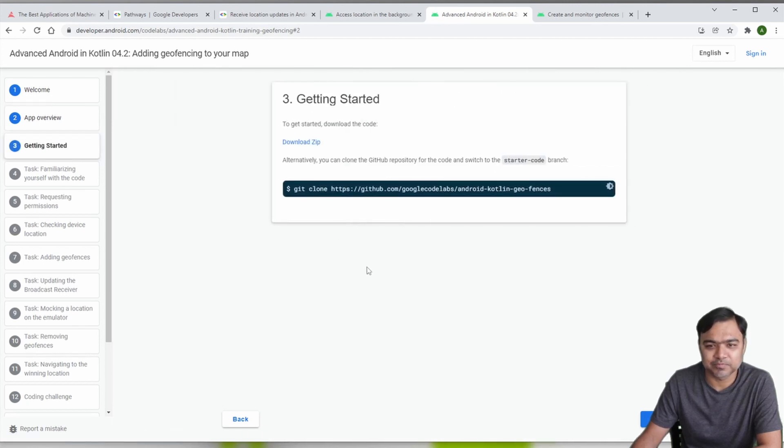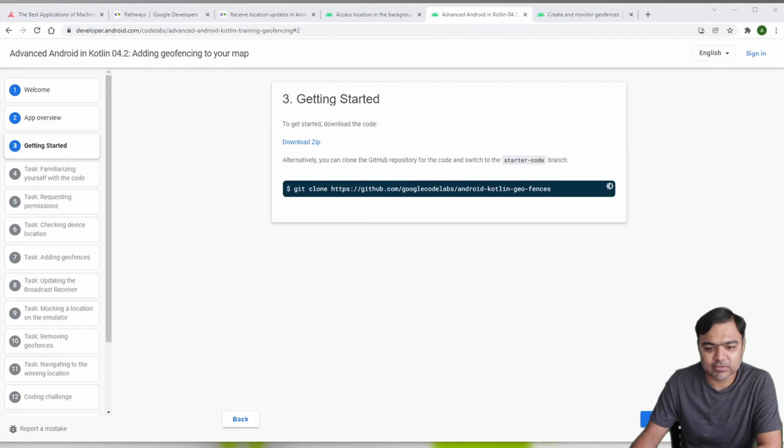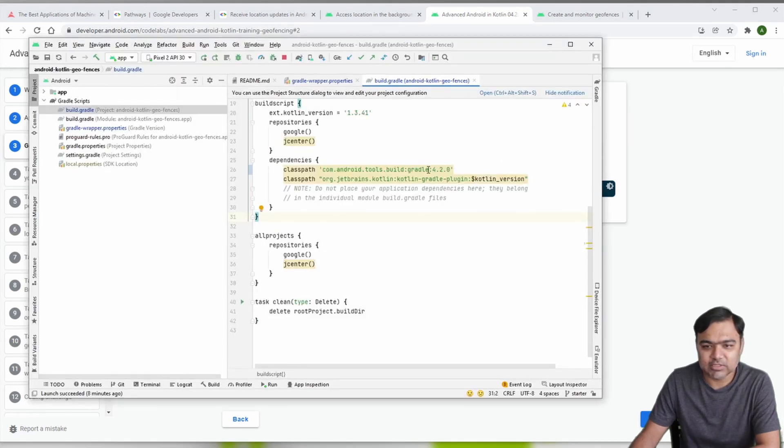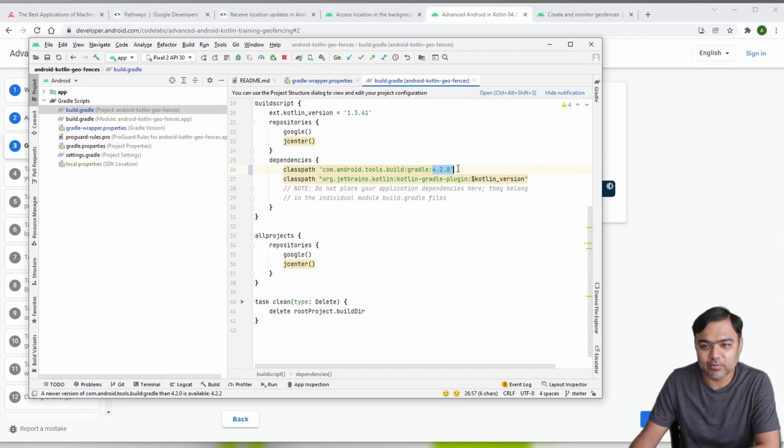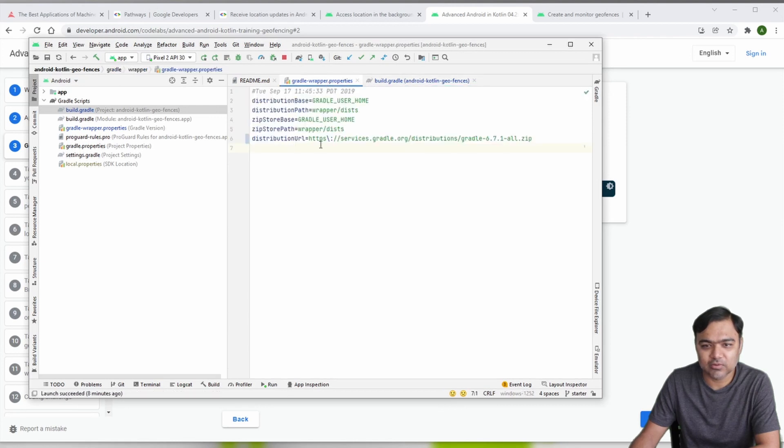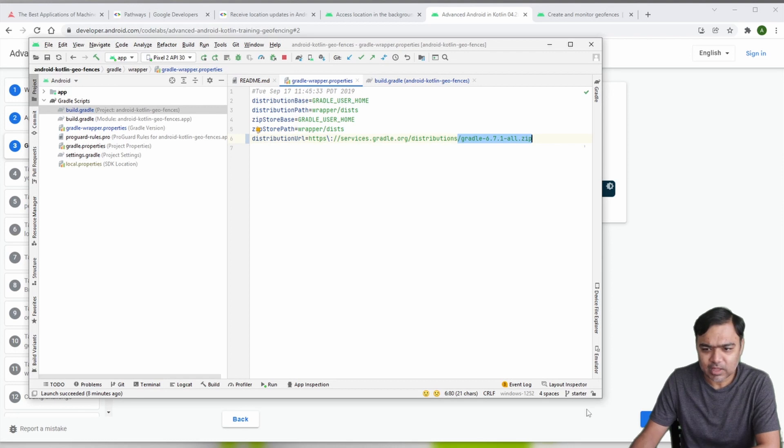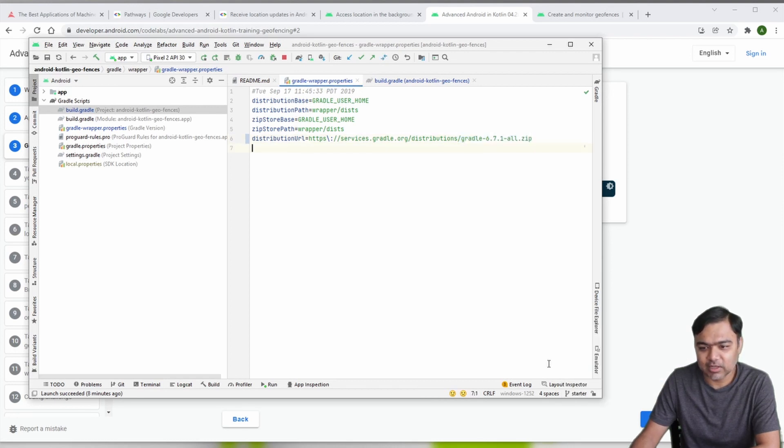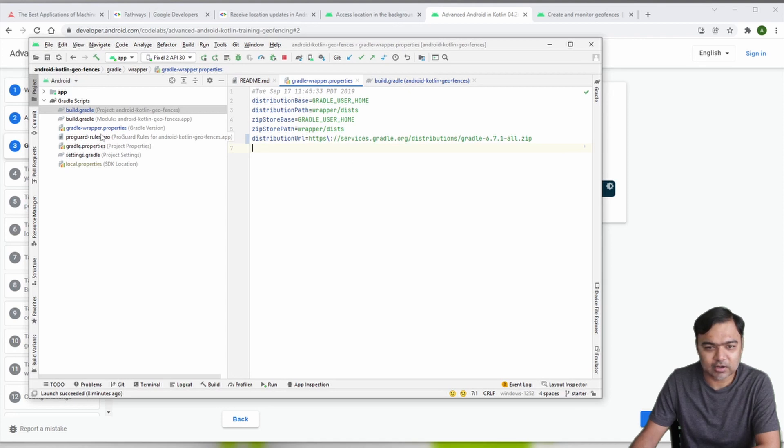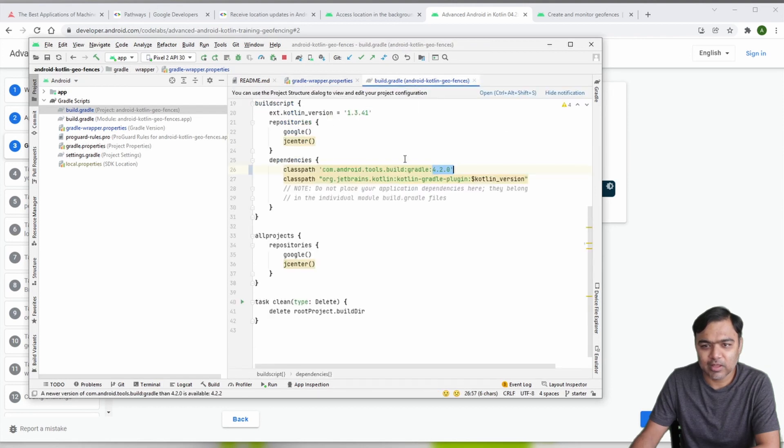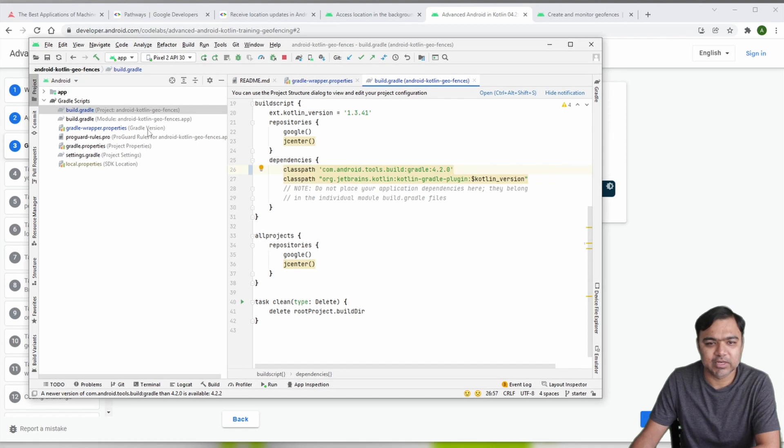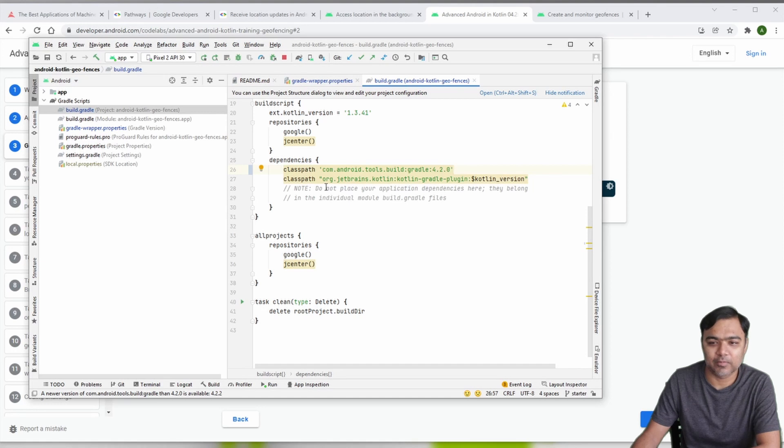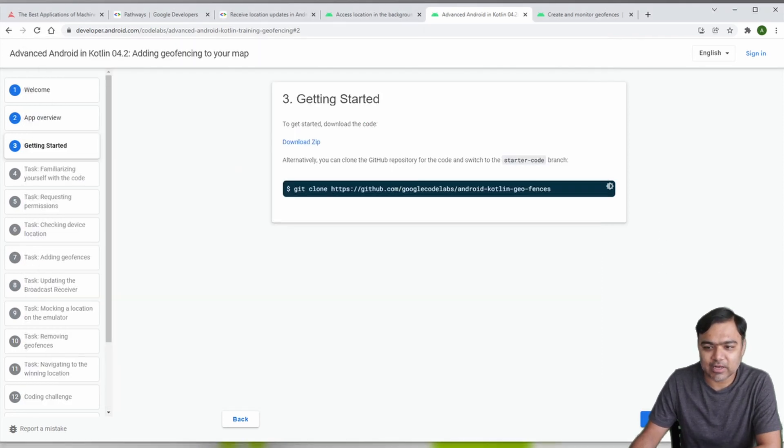I already cloned this project but there were some issues with that. I had to change the Android tools build Gradle version to 4.2.0 and also the Gradle wrapper to 6.7.1. The first thing is you need to switch to starter branch once you clone the project, then change the version to 6.7.1 in Gradle wrapper properties and com.android.build tools build Gradle to 4.2.0. These two things you will need, otherwise the project will not compile properly.